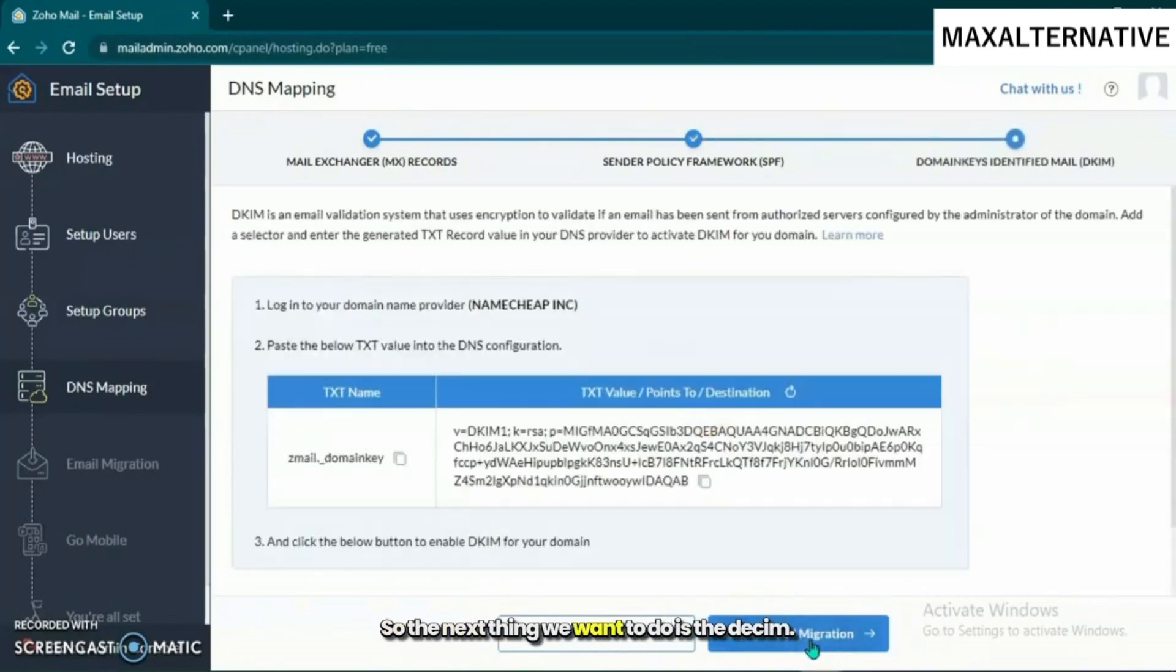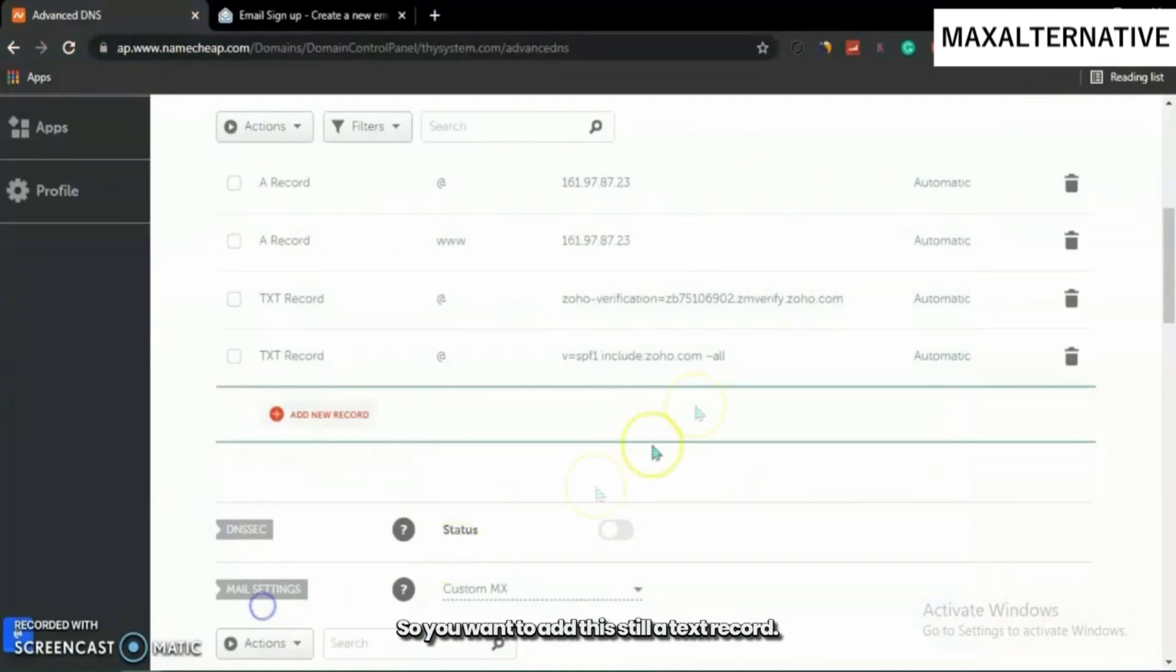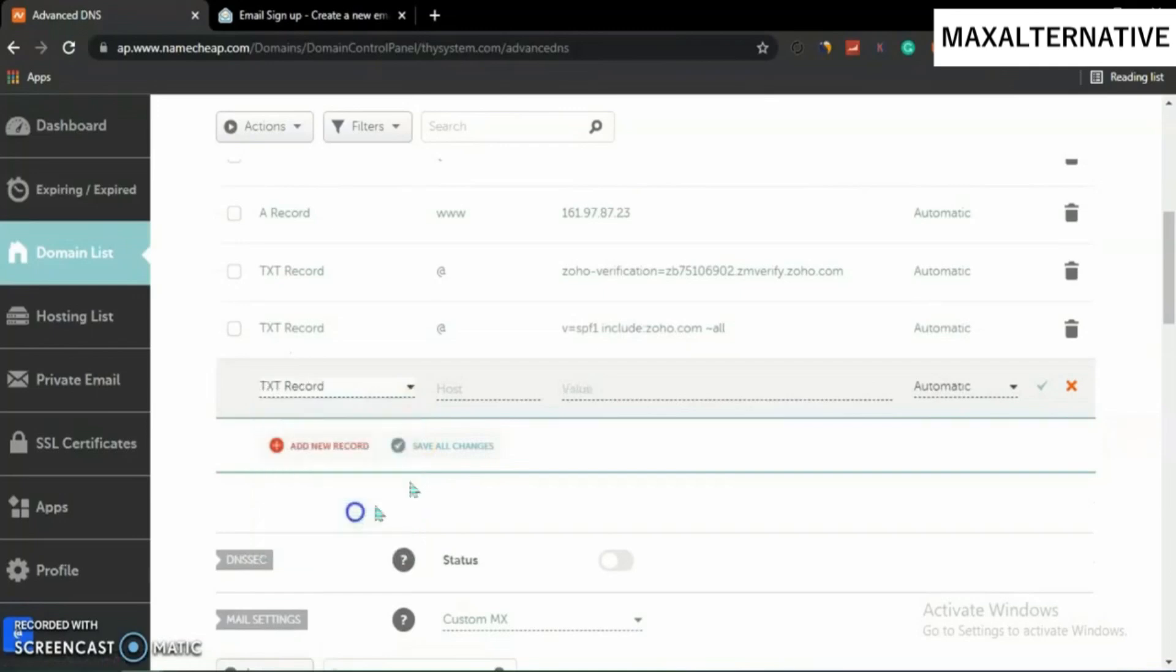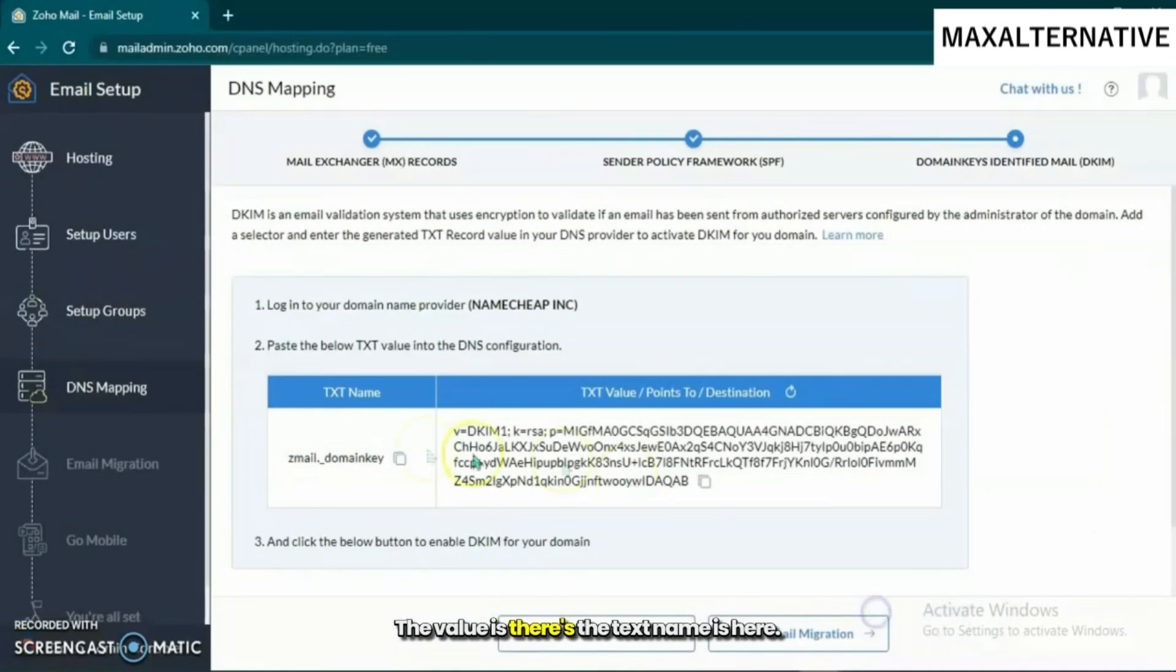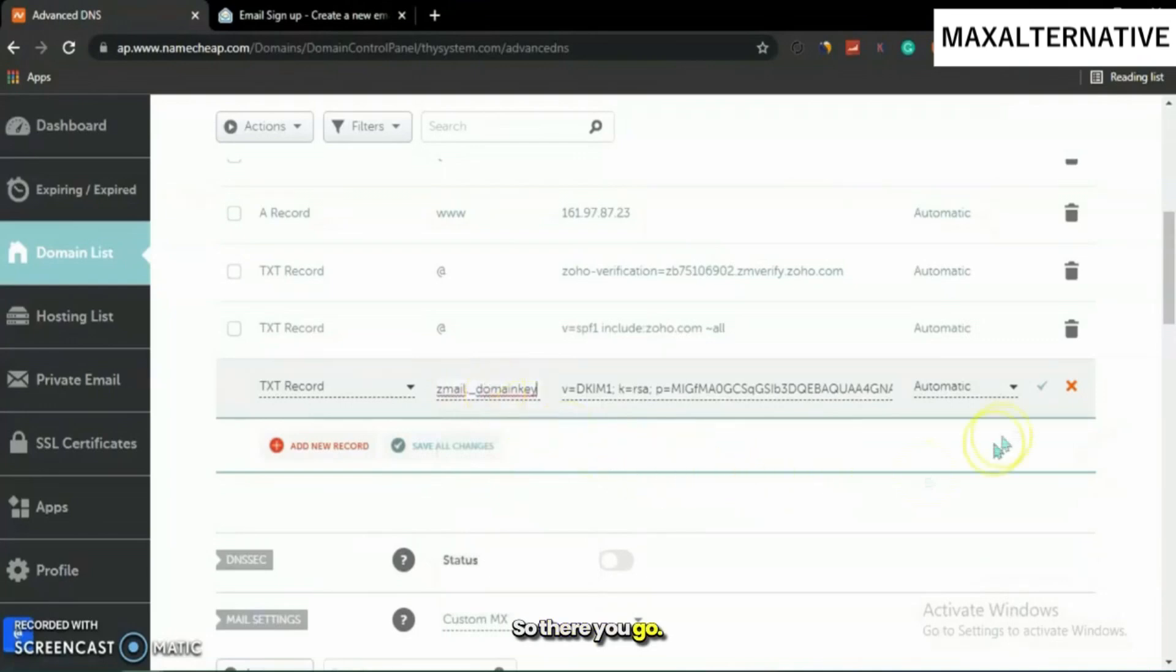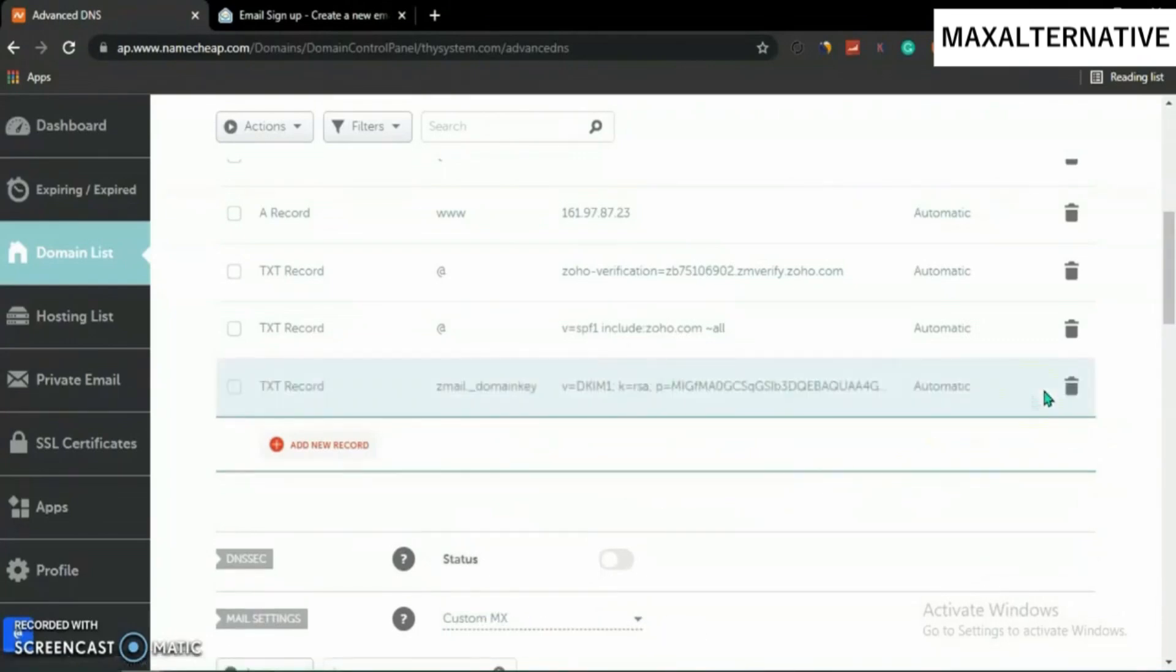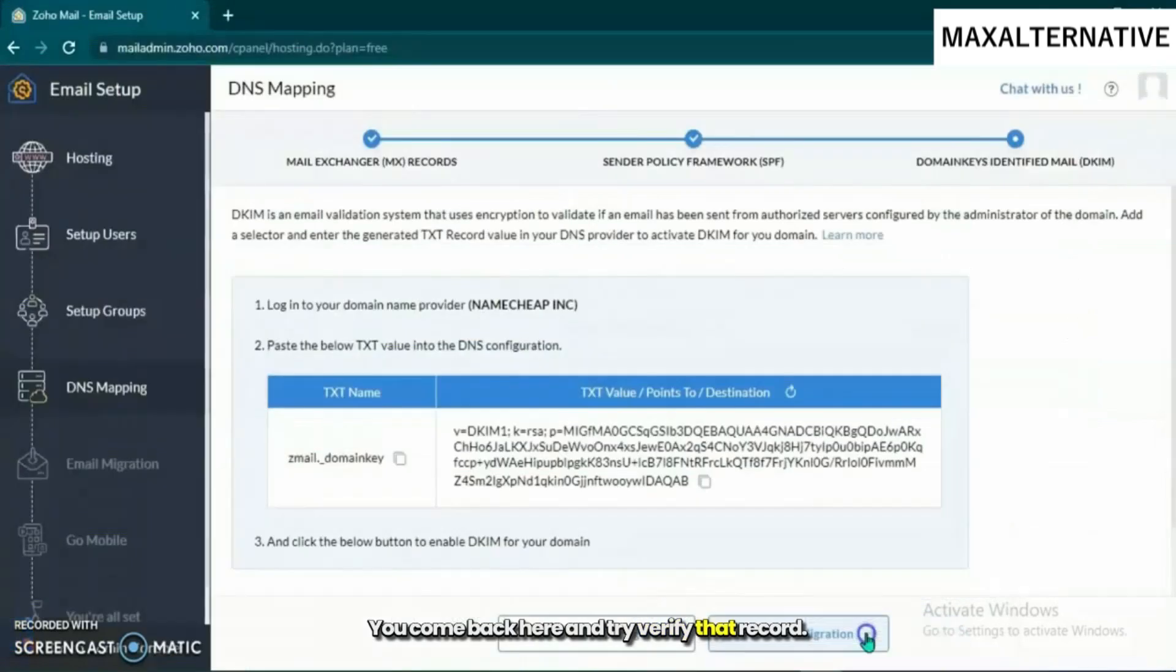The next thing we want to do is the DKIM. We want to add this, still a text record. The text name is here, the value is there. Save that, come back here and verify that record. Your DKIM has been pointed.